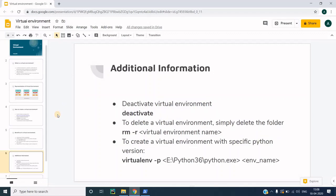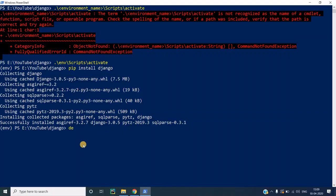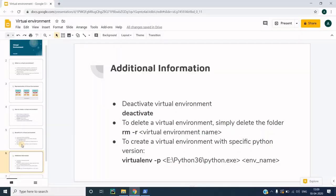Moving to additional information on virtual environments: we have already created and activated one, and now comes the deactivation process. To deactivate your virtual environment, simply execute the `deactivate` command. You will see that `(env)` is removed from the prompt, which means the virtual environment has been deactivated.